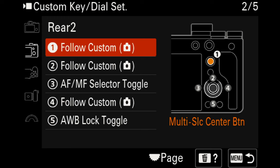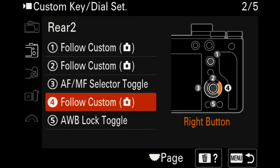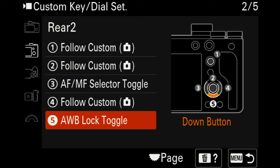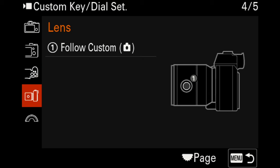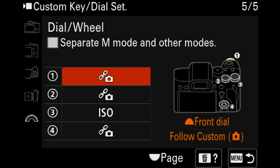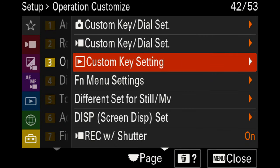On the rear two settings, I adjusted the left directional button to toggle between autofocus and manual focus. Button five is set to the automatic white balance toggle so I can lock it when I'm traveling. My top two buttons are set to movie settings and audio record levels, since I commonly use both. The custom button for video doesn't have anything assigned. For the dial, I have the third option set to ISO because it's easier than hitting the right directional button.